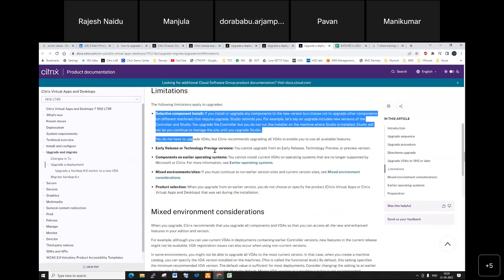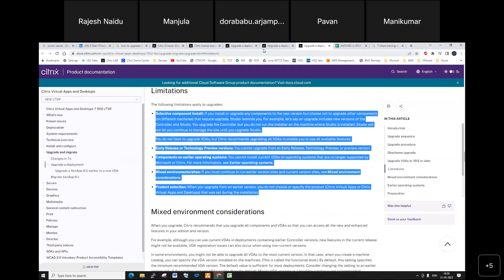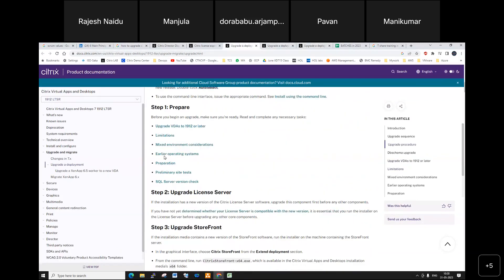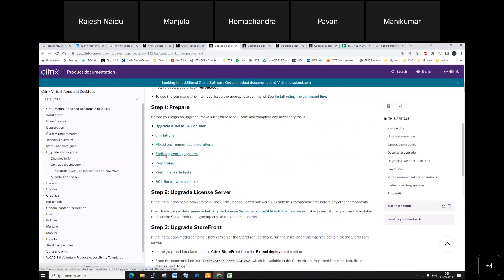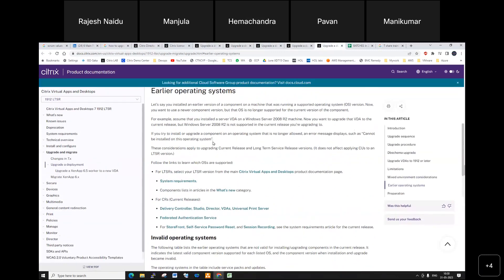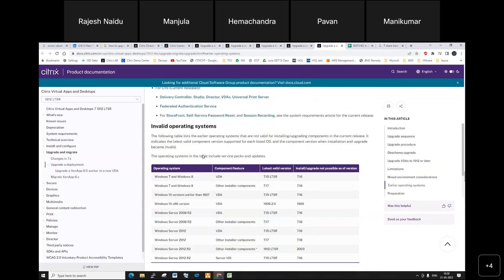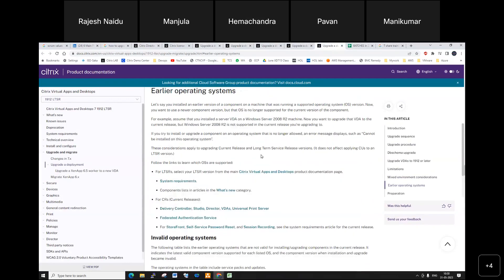Review the limitation guidelines that are provided. Next, consider mixed environment considerations — if your delivery controller is on a different version than your VDA, you need to check that. In our case all are on the same OS. You also need to check the OS-level details. As per standard, all controllers, Studio, Director, StoreFront, and services are installed on Windows Server 2016.